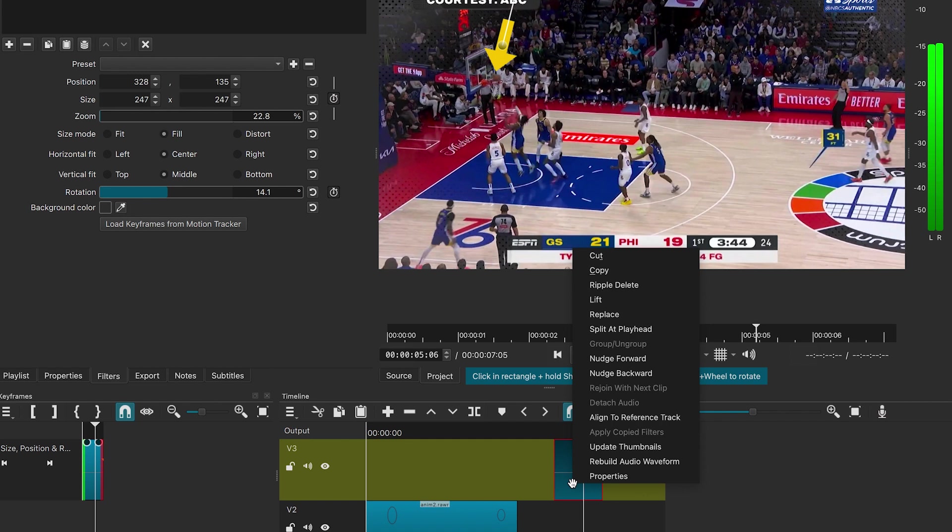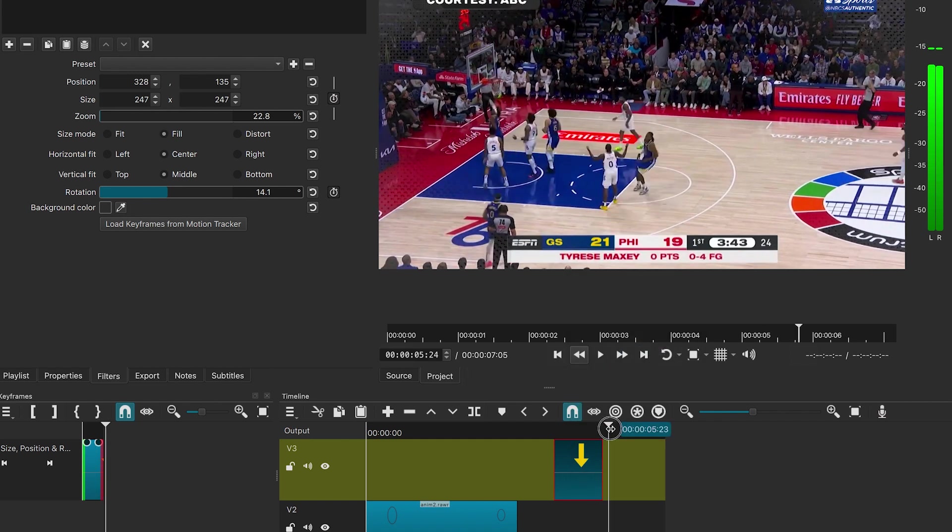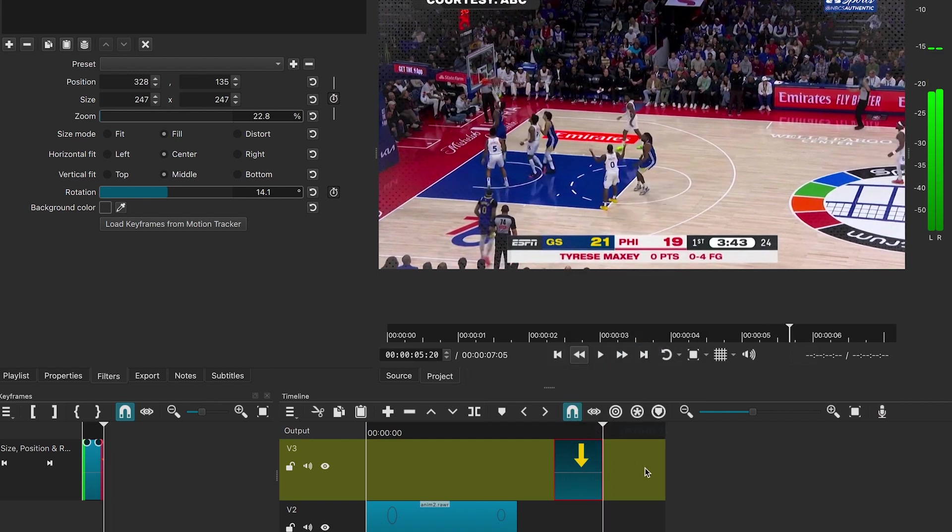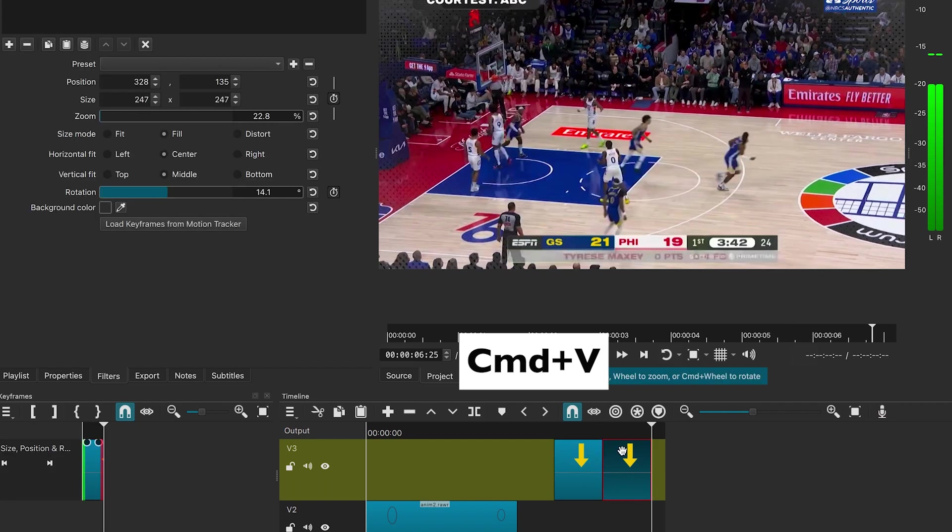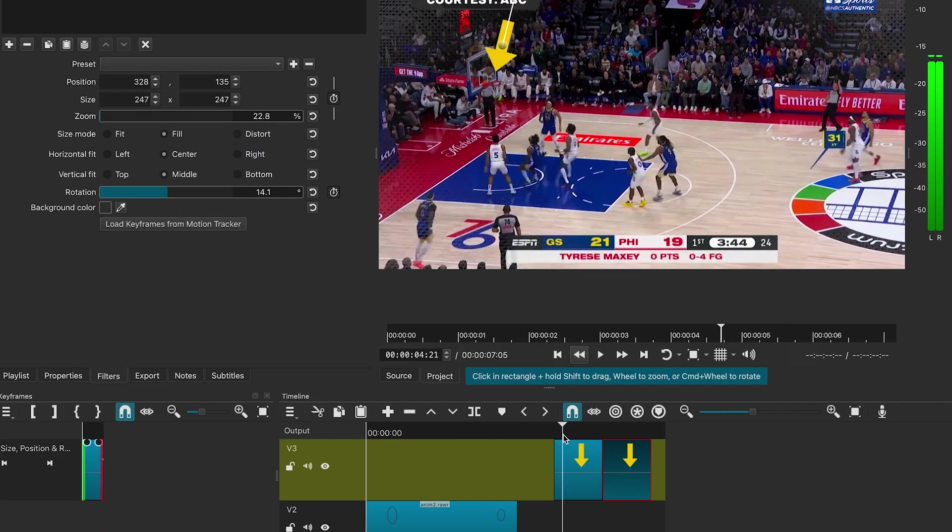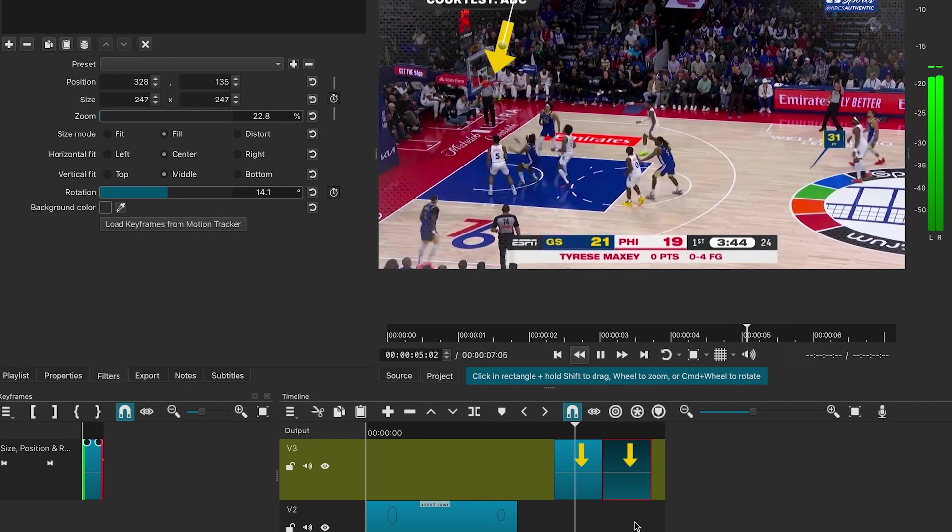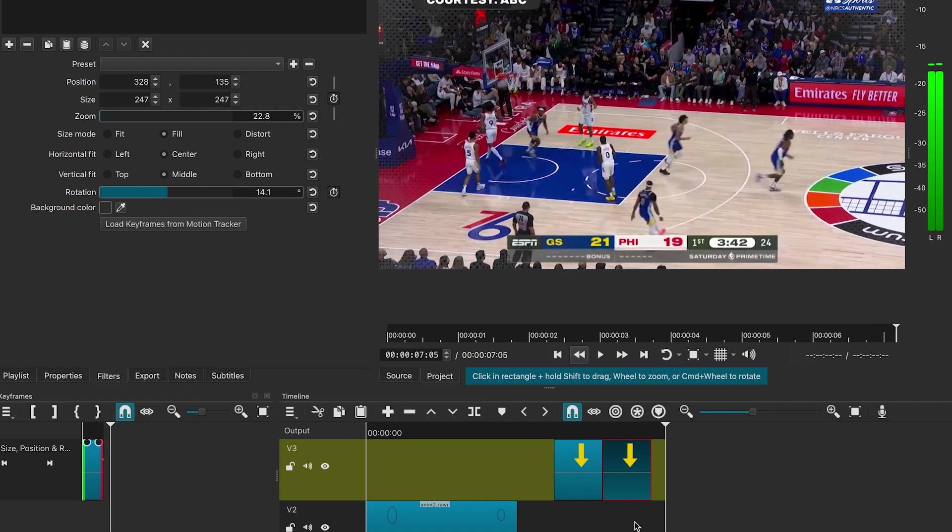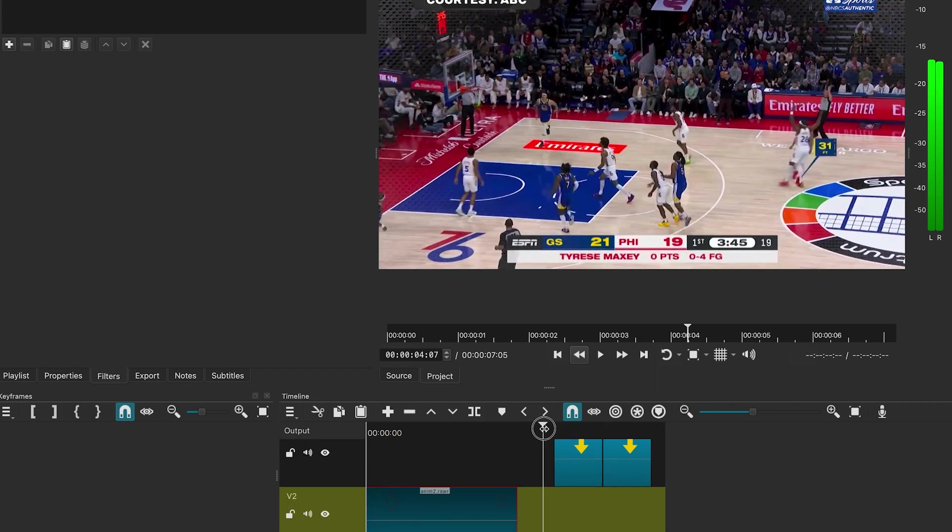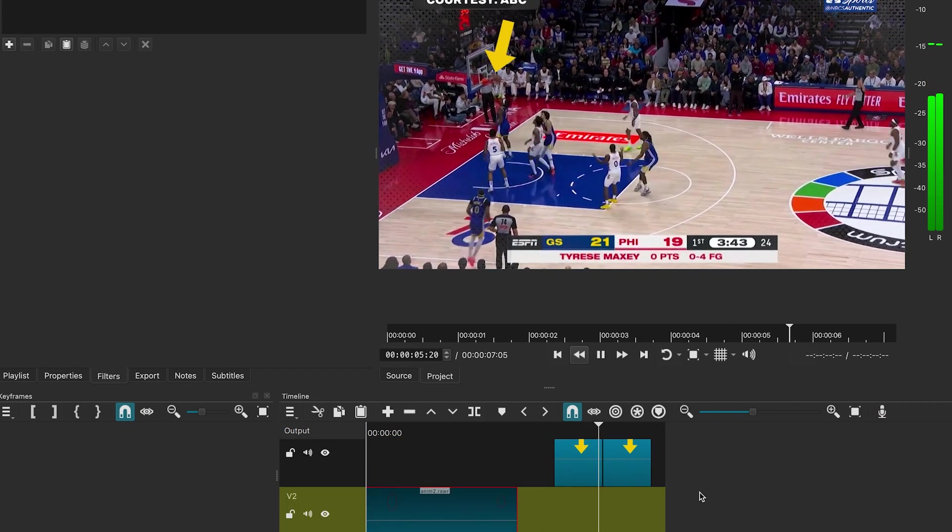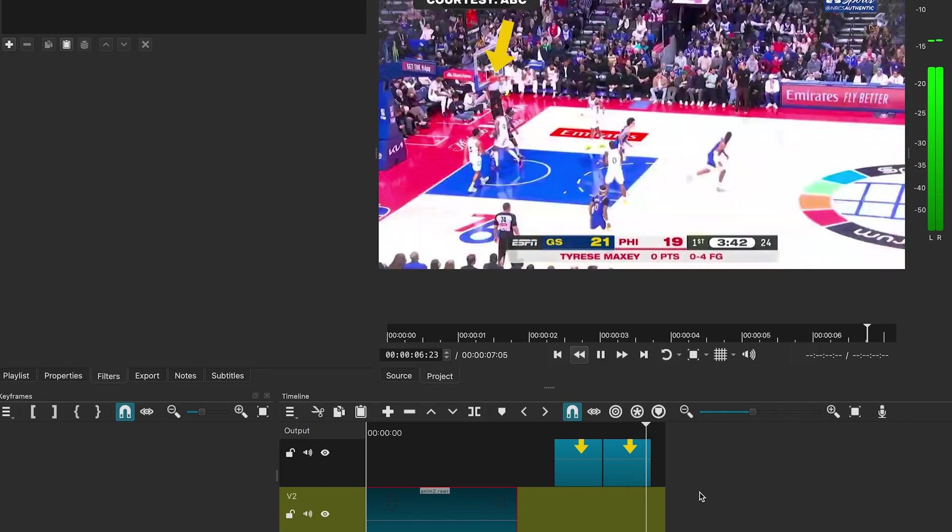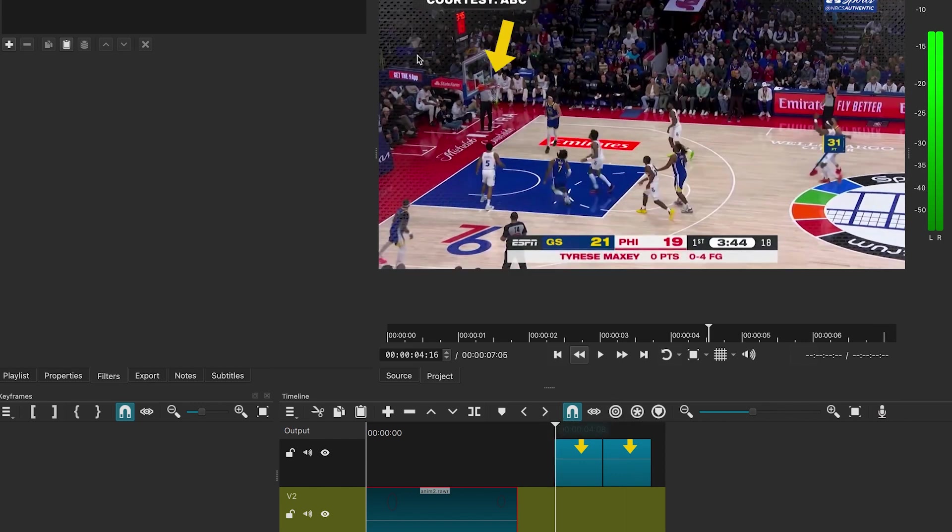Since the clip is short, I will copy and paste it to reuse it. Looks good.